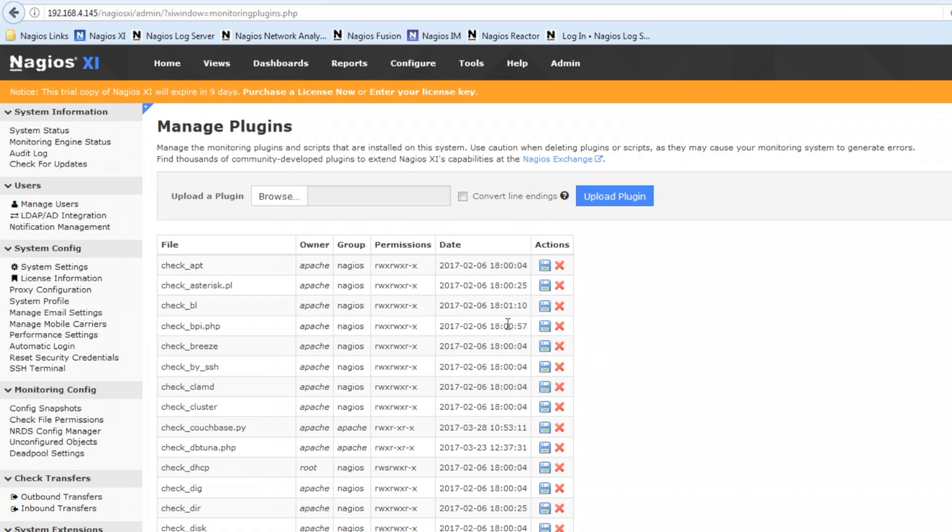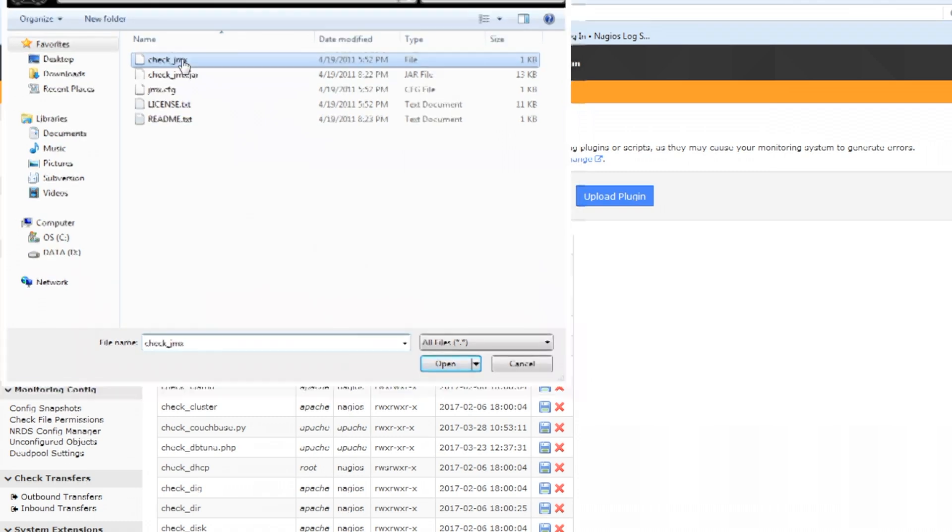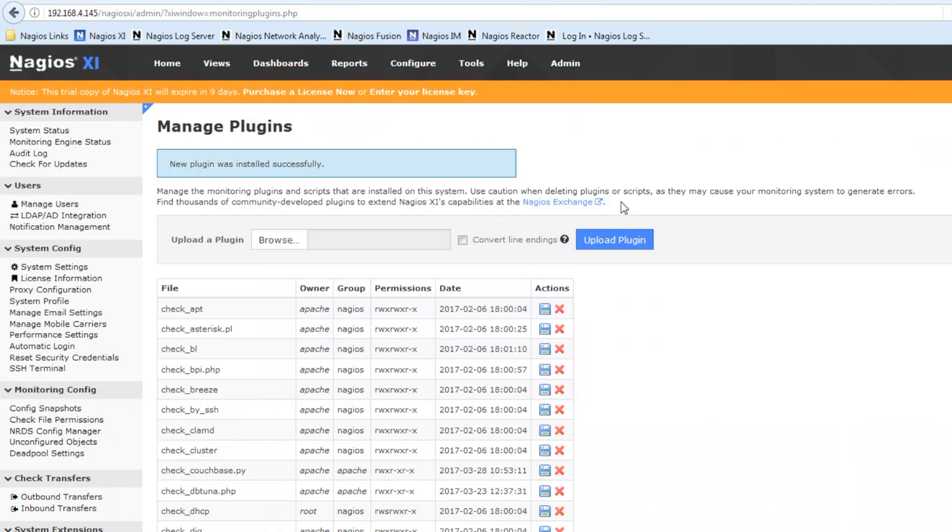Okay we're back in XI. We're gonna upload this plugin. We're gonna browse to it, double click it, upload the plugin and there it is installed successfully.